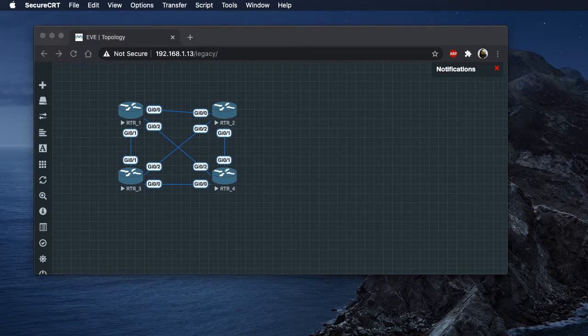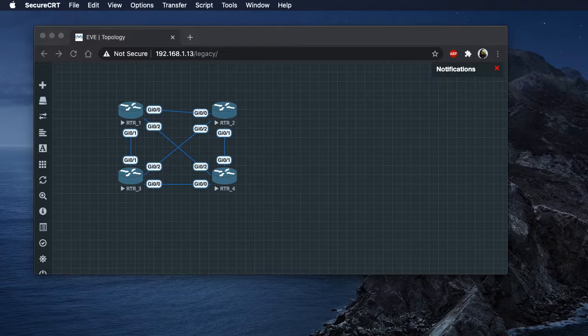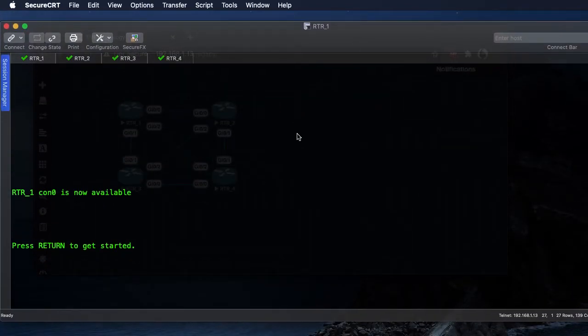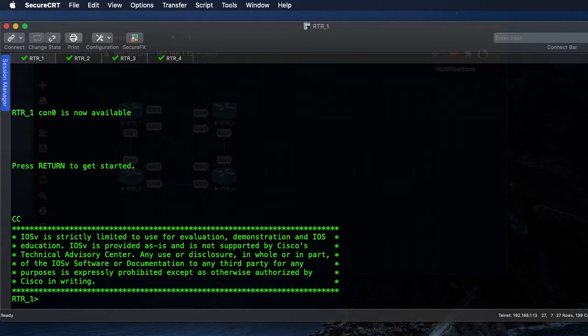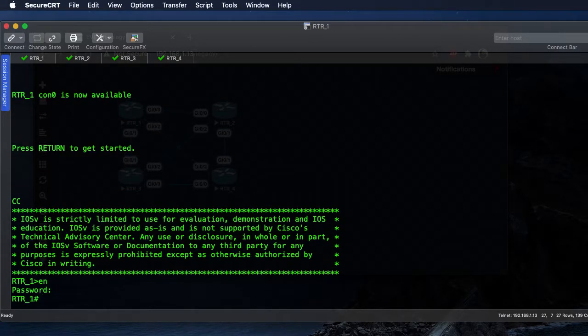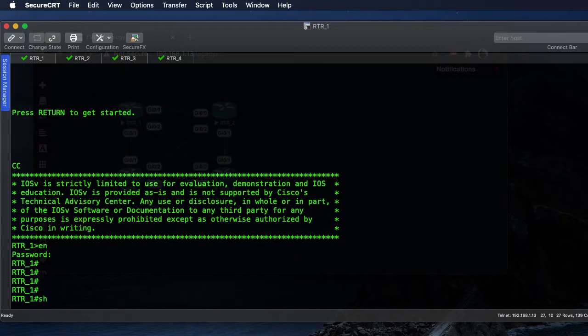Hey everybody, in this video we're going to configure and verify the Cisco archive configuration. We're going to get started here on router one, get logged in, and make sure that we do not have the archive already configured.